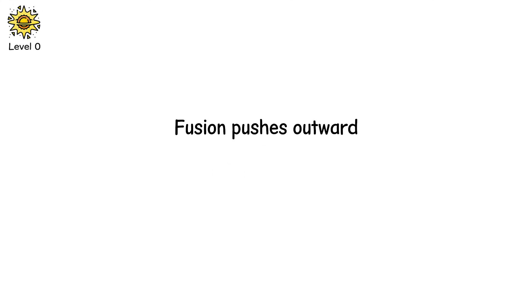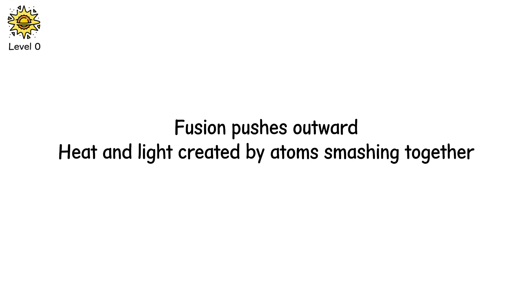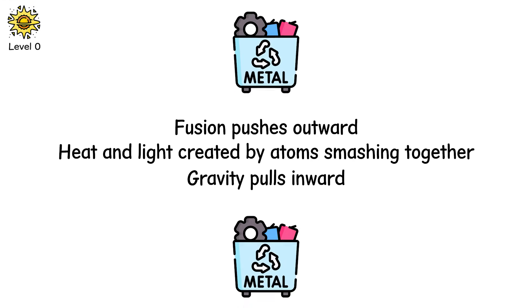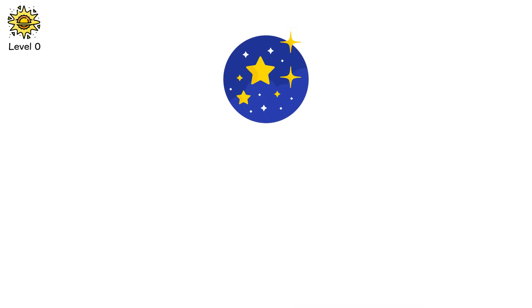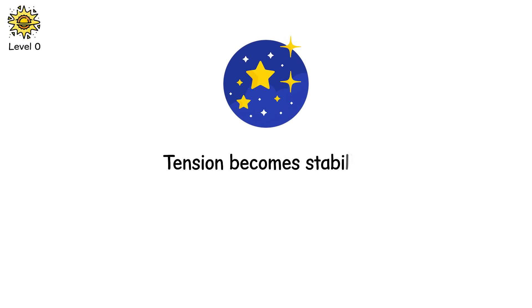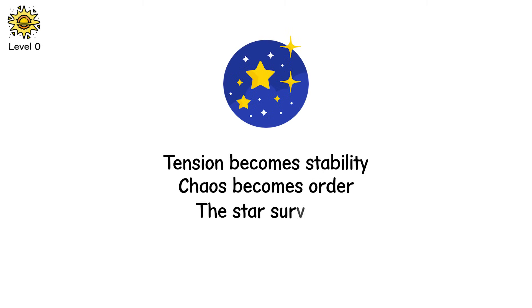But inside that star, violence hides in balance. Fusion pushes outward, heat and light created by atoms smashing together. Gravity pulls inward, billions of tons of matter crushing down on the core. And for most of a star's life, these two forces are perfectly matched. Tension becomes stability. Chaos becomes order. The star survives.